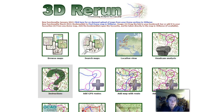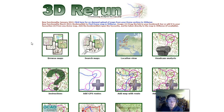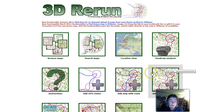Welcome to this short video on new functionality in 2D Rerun. Quite a lot has happened the last months and those of you who are not in here every day would maybe like to be able to use the new functionality.